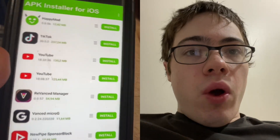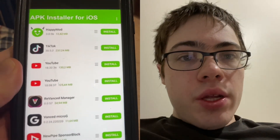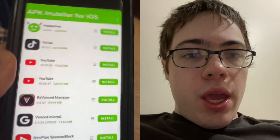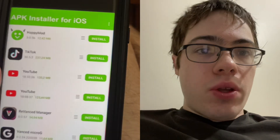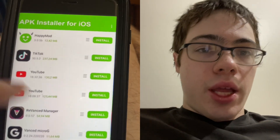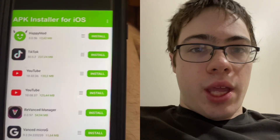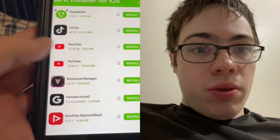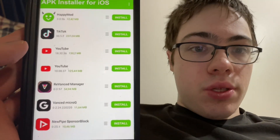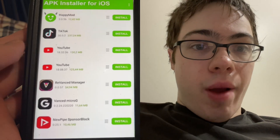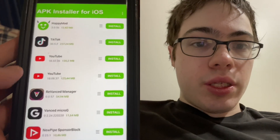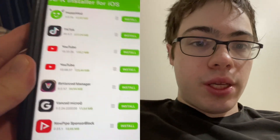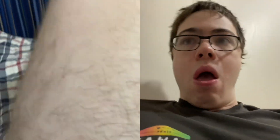Hey guys, in this video I'm going to show you how to install APKs on iOS. As you can see, I've got the app right here — we can get HappyMod YouTube Advanced, it's super cool. So I'm going to show you guys how to download, let's get straight into the video.